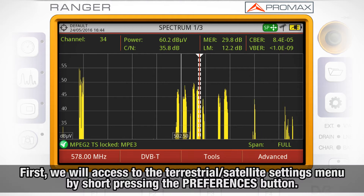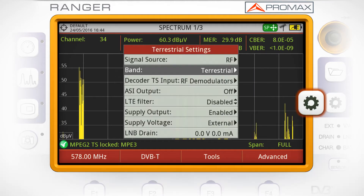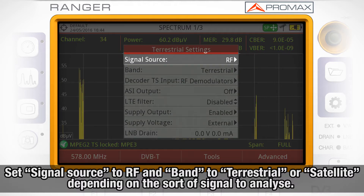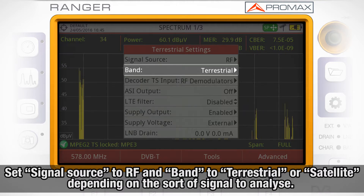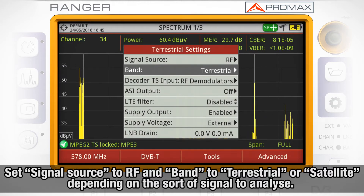First of all, we will need to access the terrestrial and satellite settings menu by short pressing the preferences button. Here we need to set the signal source to RF and the band to terrestrial or satellite, depending on what sort of signal we want to analyze.